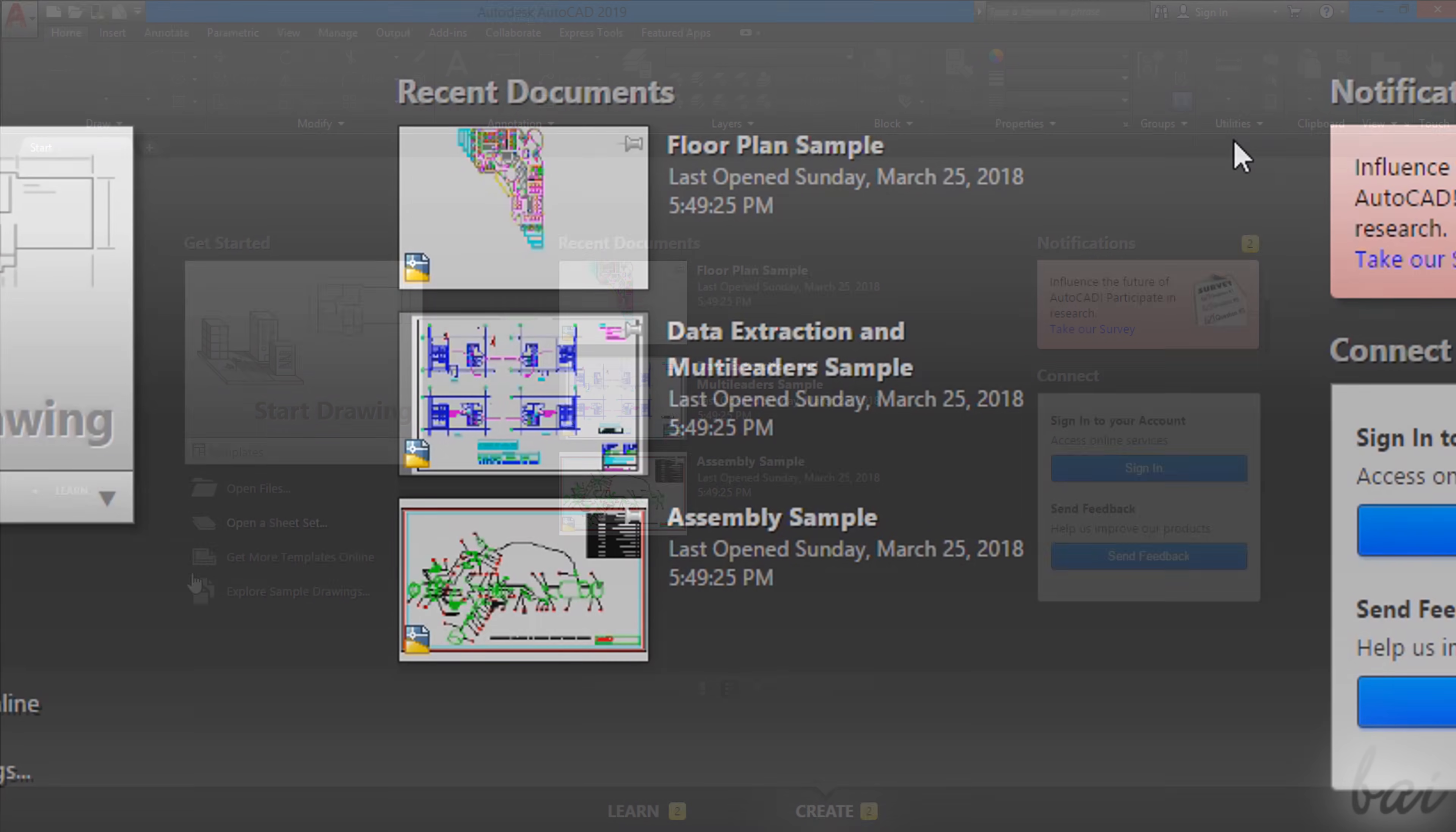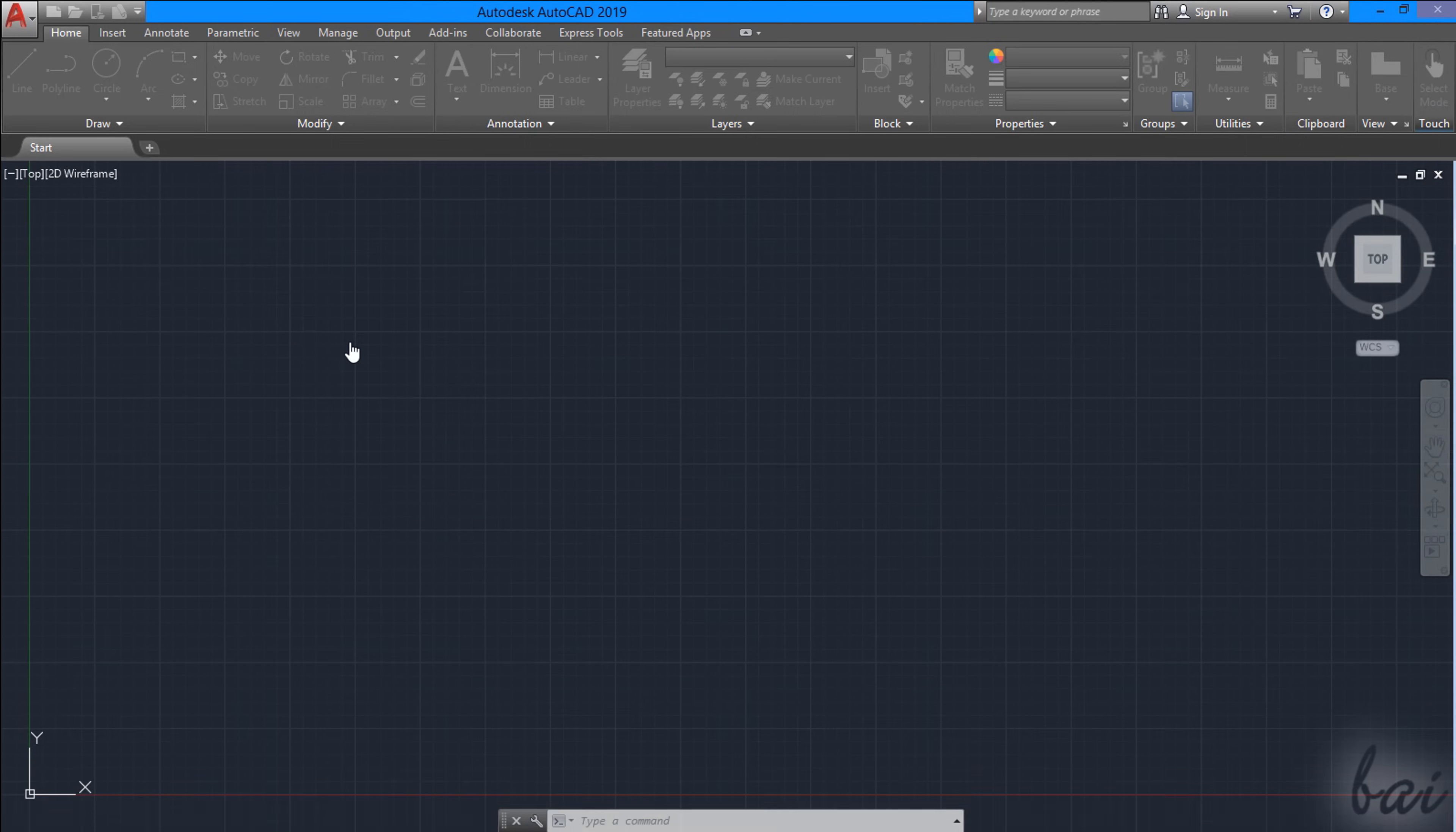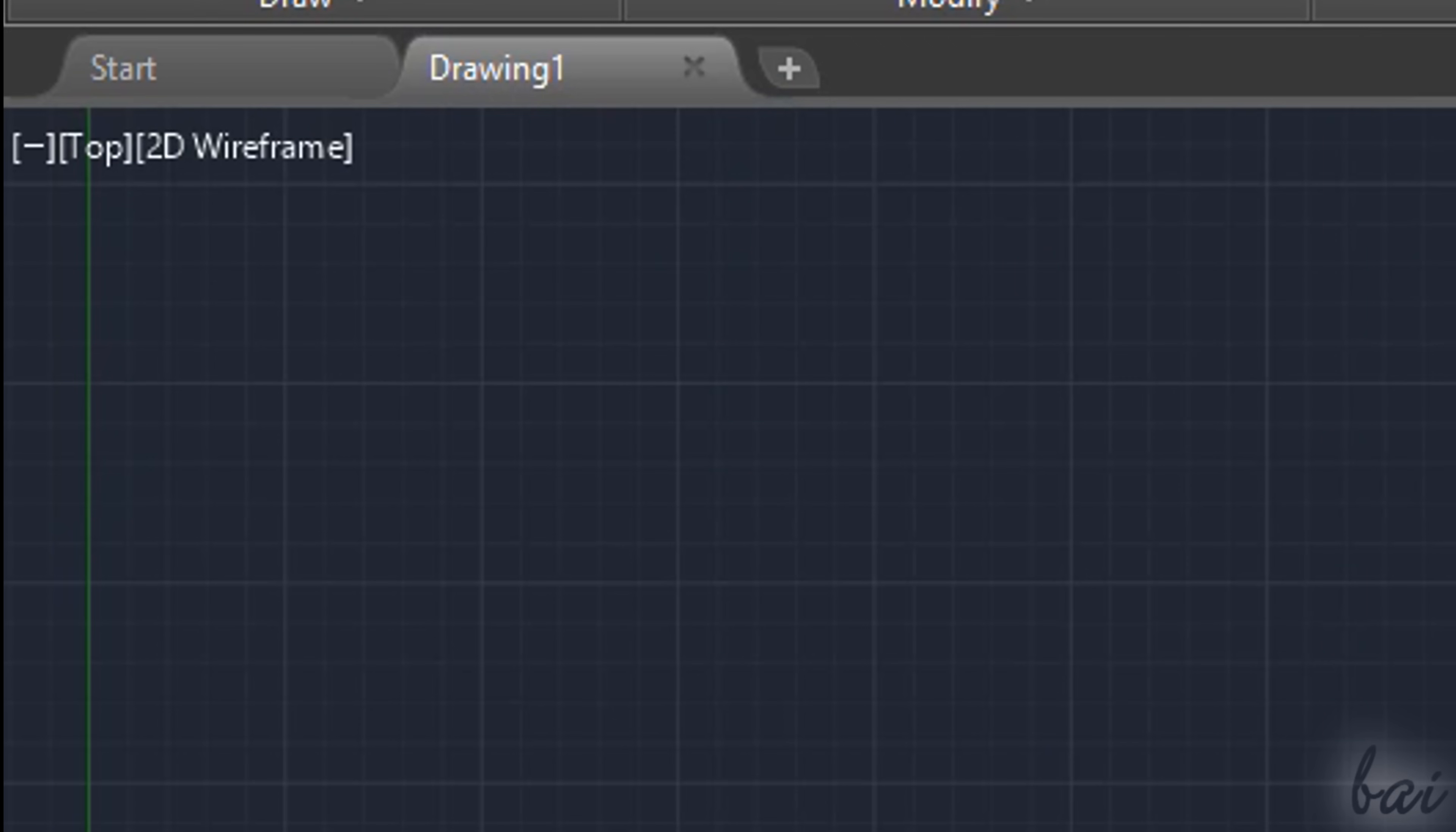It offers several options to start with an AutoCAD project on the left. You can open an existing project under Recent Documents, or by going to Open Files. To start with a new empty project, just click on Start Drawing. This creates a new project called Drawing 1, which opens on a second tab on top.